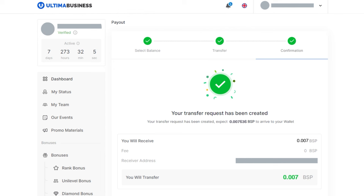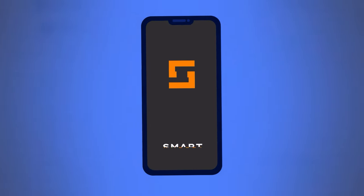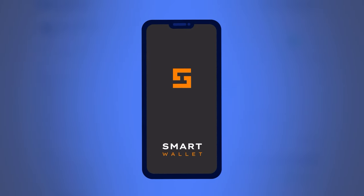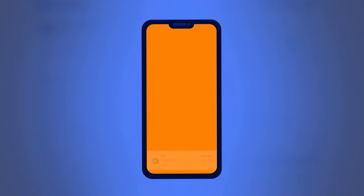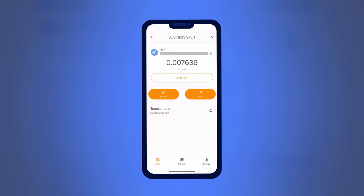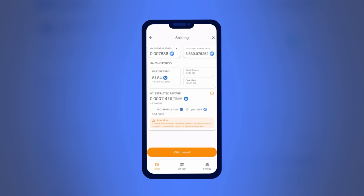Done. You have completed the payout of BSP tokens. Now open your smart wallet. In the list of available assets, find BSP and click on it. Next, click on Splitting, then click on My Business Split Tokens to check if your tokens are ready for splitting.